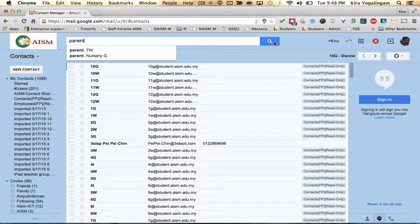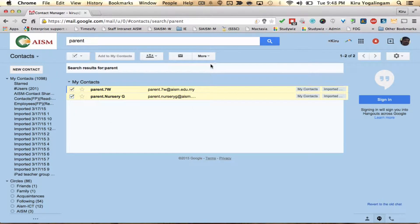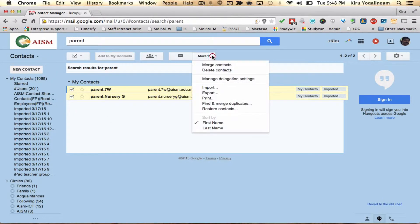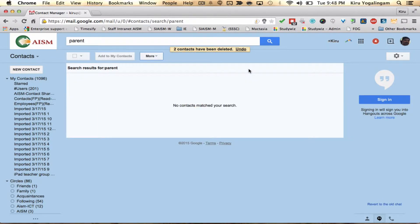Click on the search button, select the mail group, click on more options, then click on delete contacts.